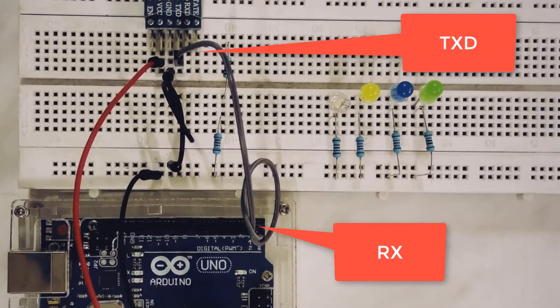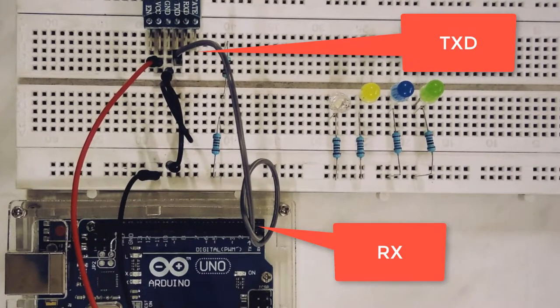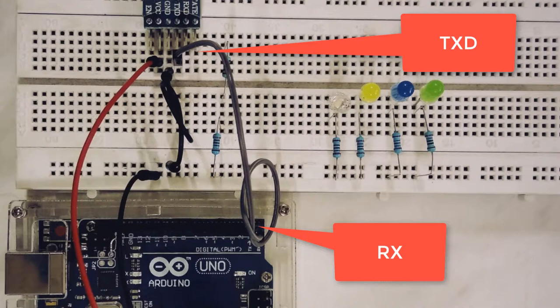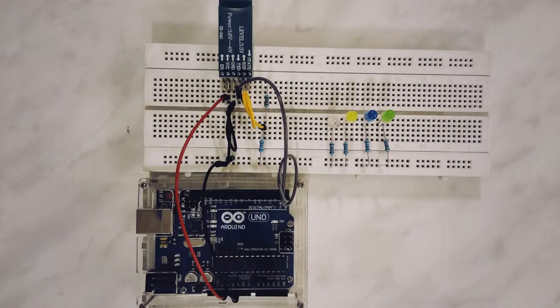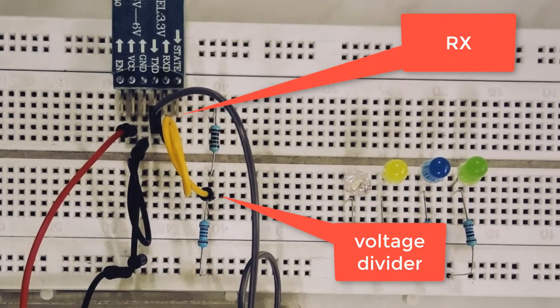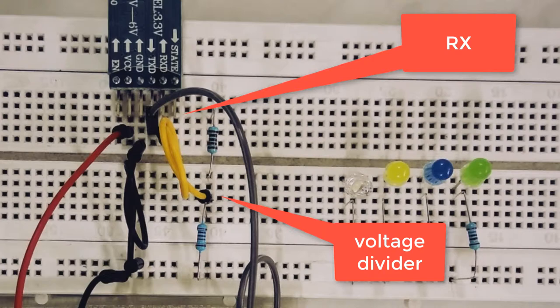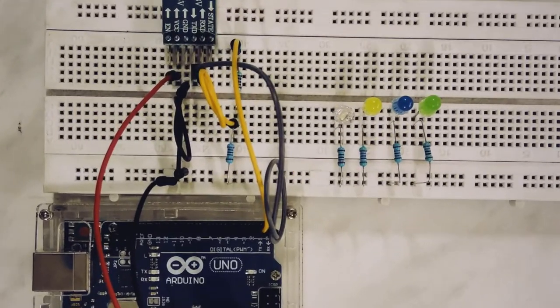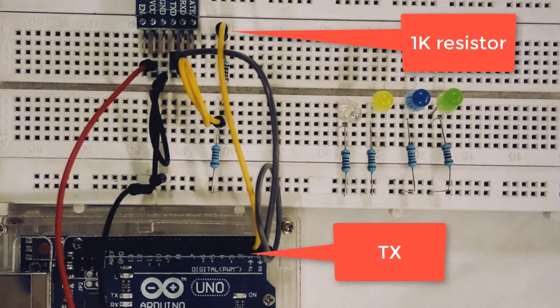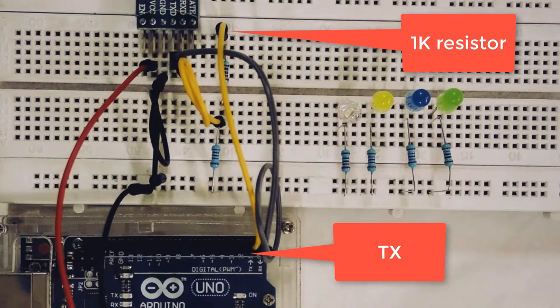Connect a wire between the TXD pin of the Bluetooth module and the RX pin of Arduino. Connect a wire between the two voltage divider resistors and the RX pin of the Bluetooth module. Connect a wire between the 1K resistor and the TX pin of Arduino.